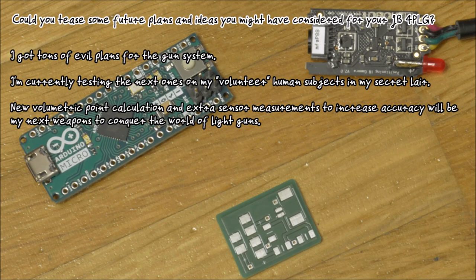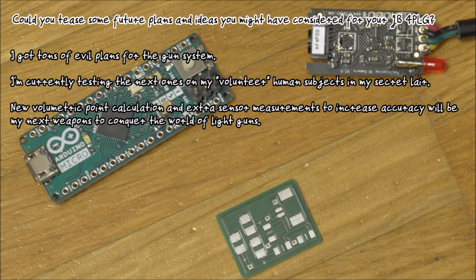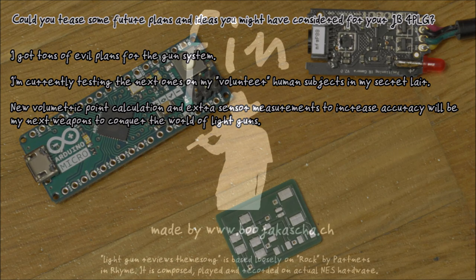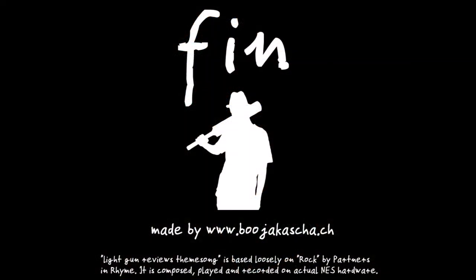Upon being asked what the future will bring to the JB4 PLG system, JB answered that he is about to increase accuracy even more. The key to this will be a new calculation routine and extra sensor measurements. My acknowledgment goes to N Product from the Arcade Controls forum, who told me about the JB4 PLG and introduced me to Jean Baptiste. This is the end of the review. My name is This Is Ben. I thank you for viewing.